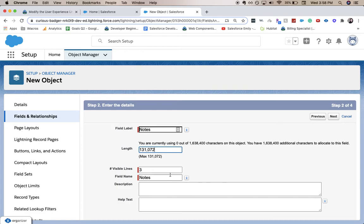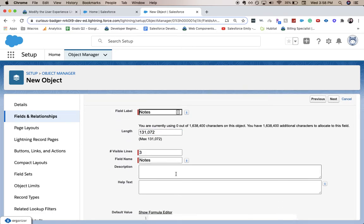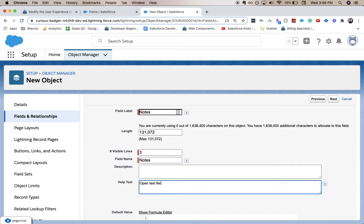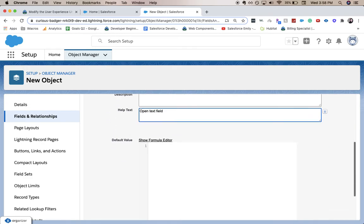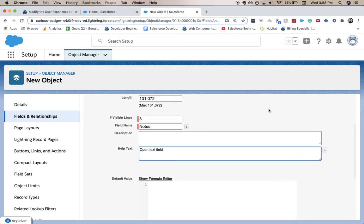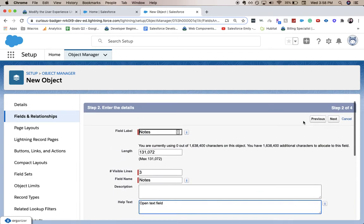I only want to have three lines to be visible. As for help text I'll say open text field, and I'm not going to add a description. Scroll down and click next.